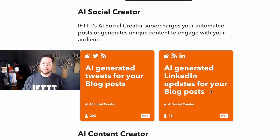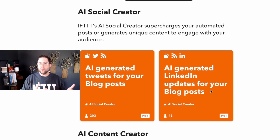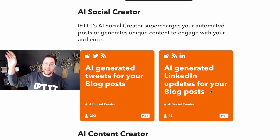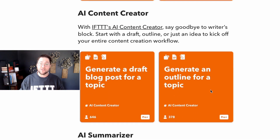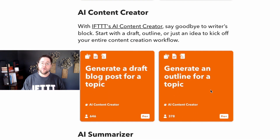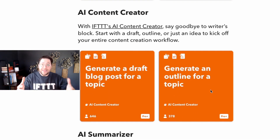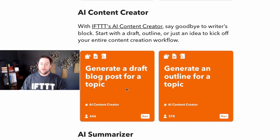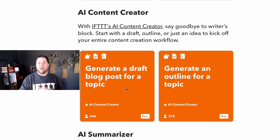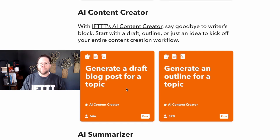Or the same thing for LinkedIn — if you publish a blog on your website, automatically post a LinkedIn post linking back to your blog. Next up is the content creator. This is really cool — it helps you write those blogs. You can generate a draft blog or generate an outline for a topic that you can fill in the gaps and actually write that content yourself.